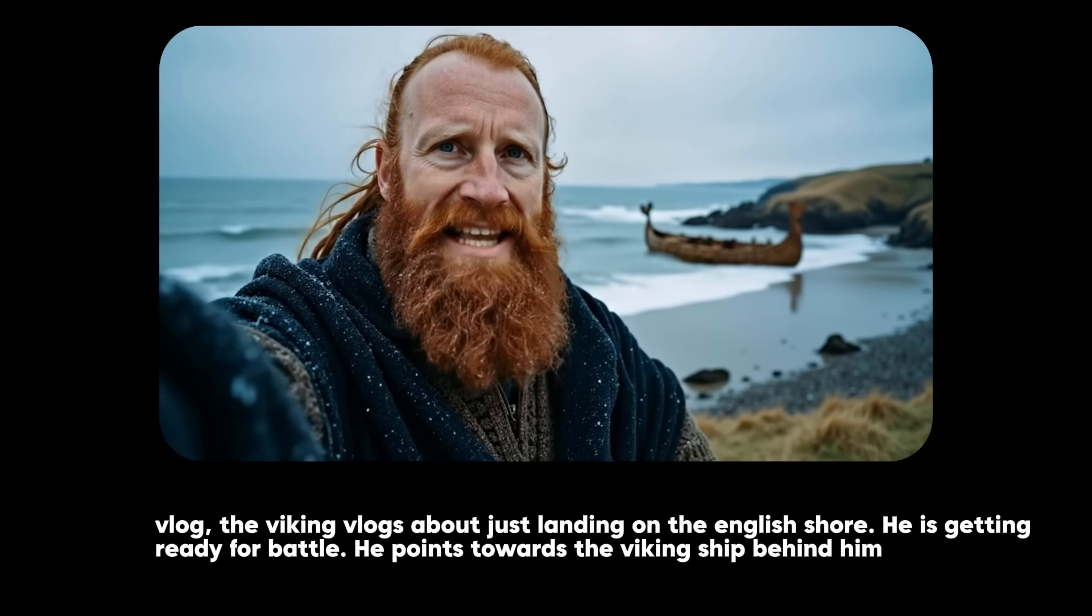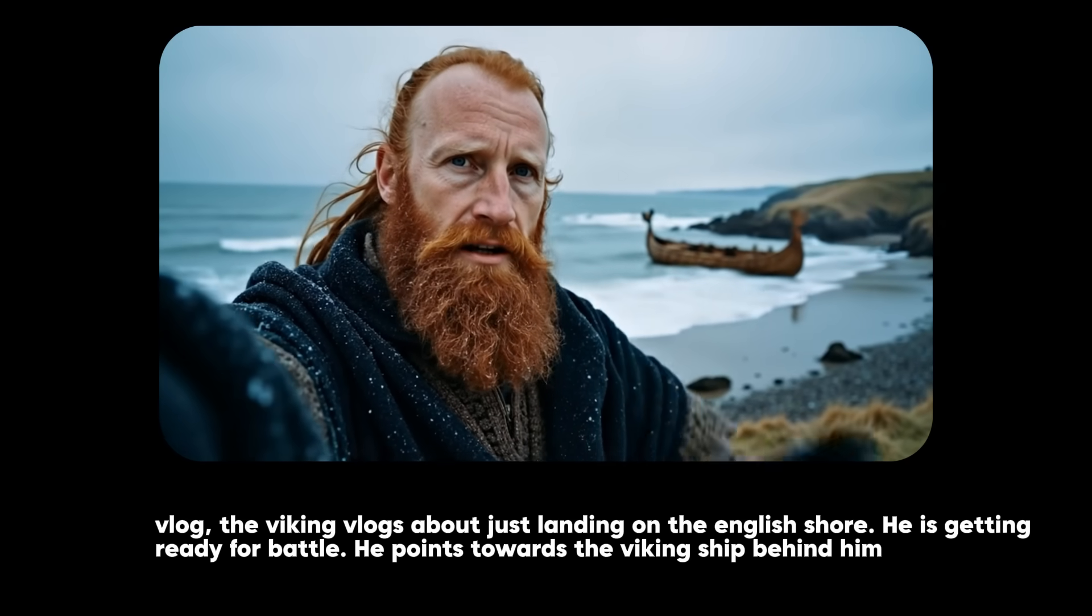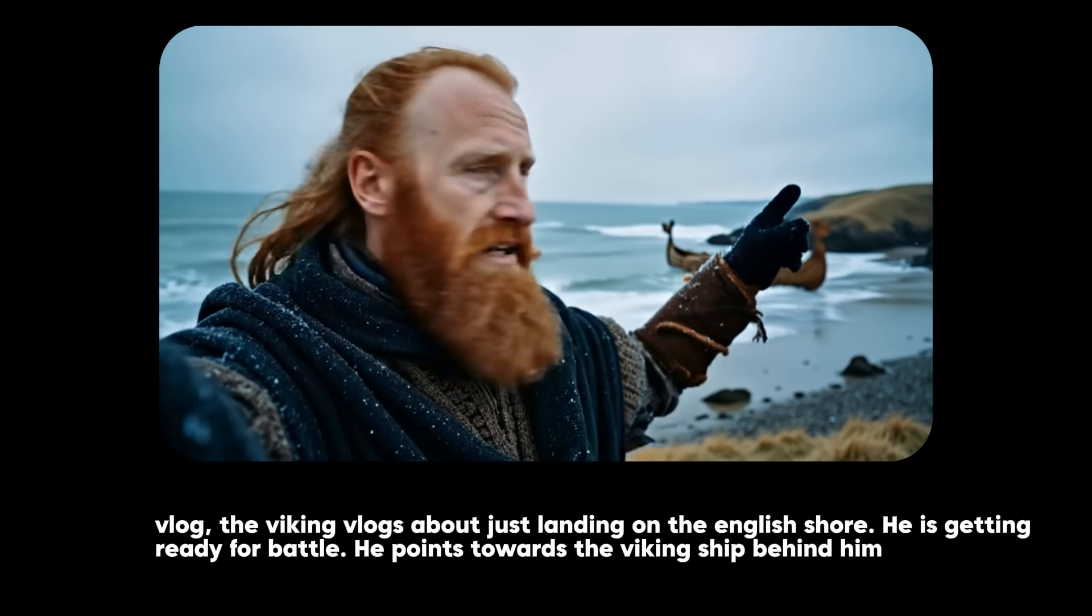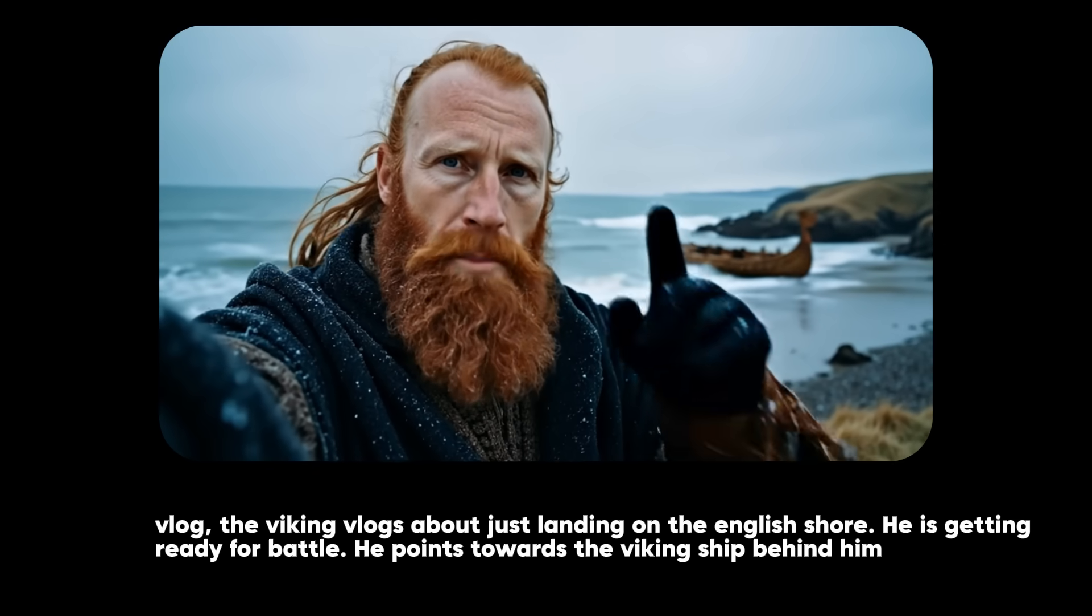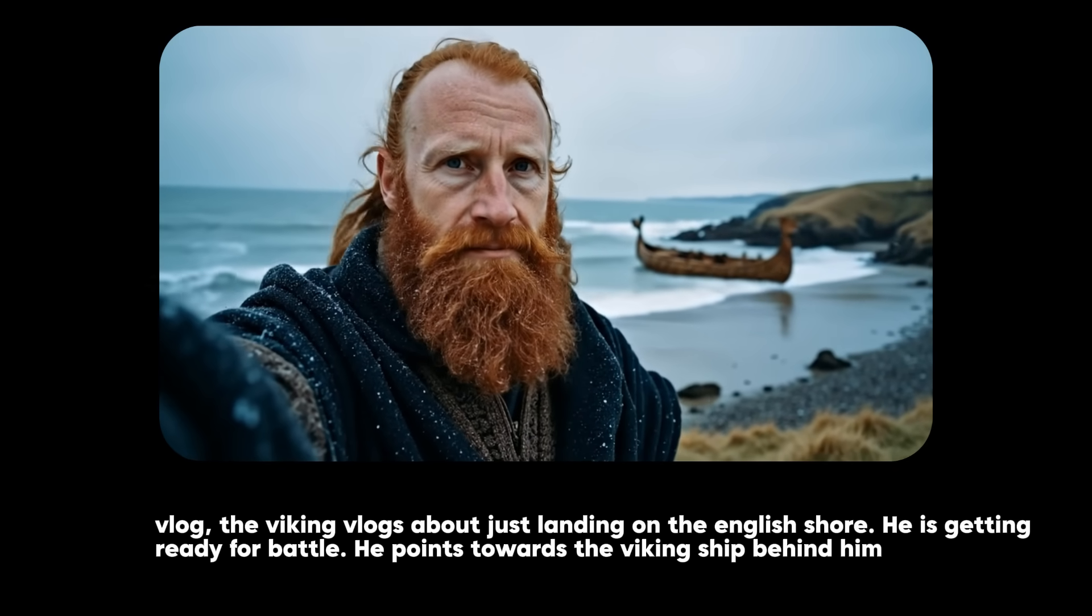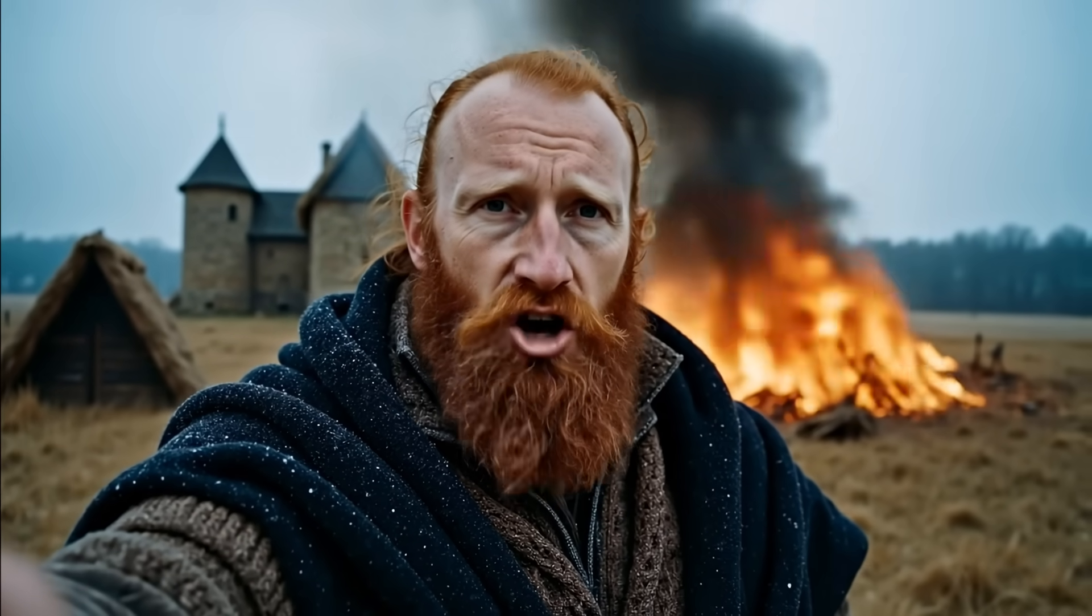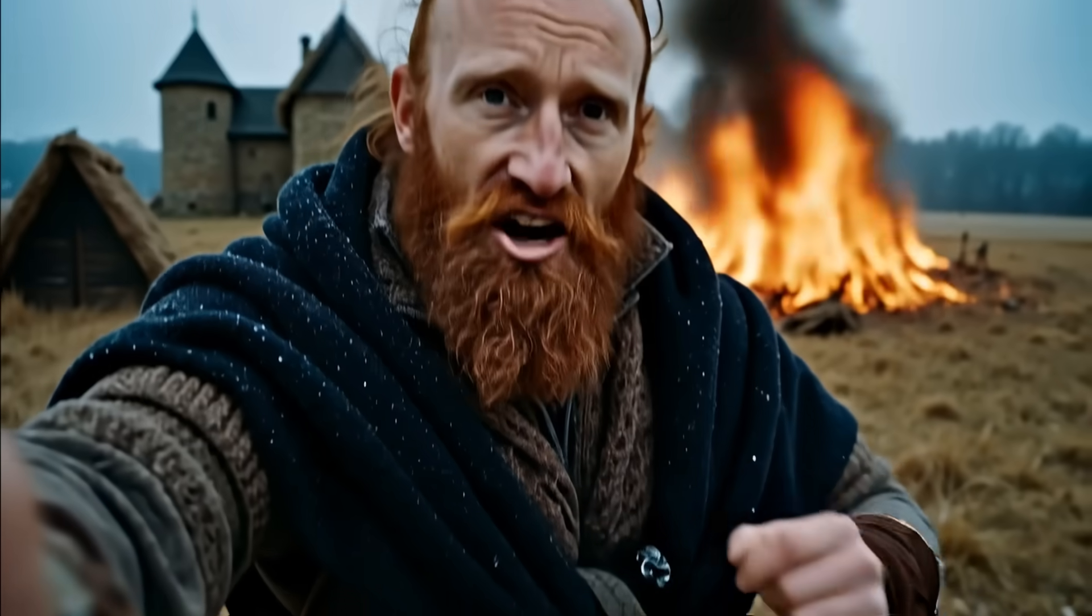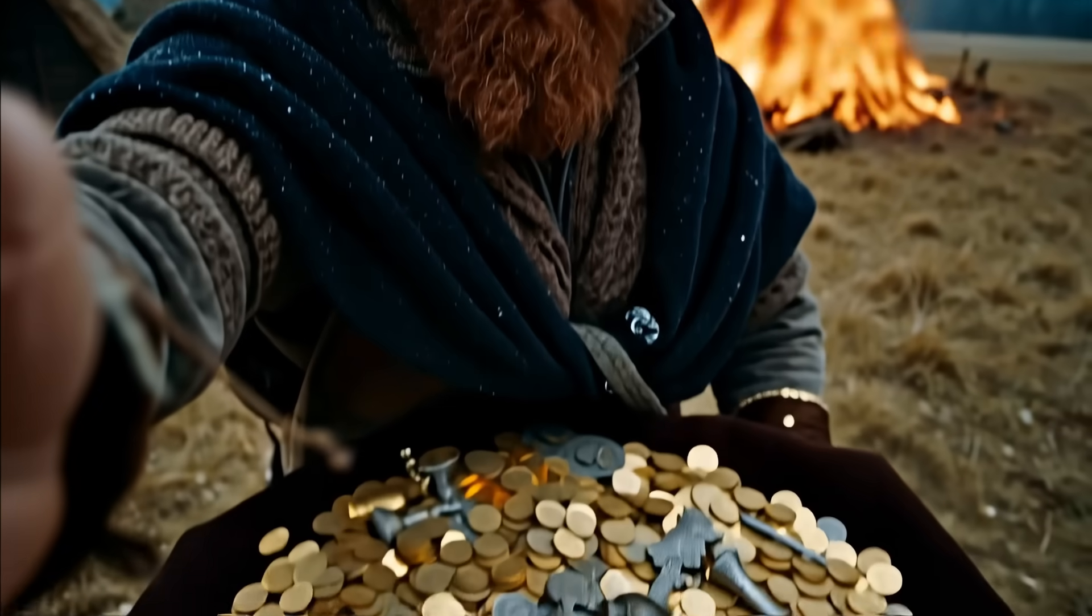Something else that looks pretty cool is if you tell him to point at something in the scene. In this case he's pointing at the Viking ship behind him. We have defeated the English and their false god. Look at the treasures from their monastery.